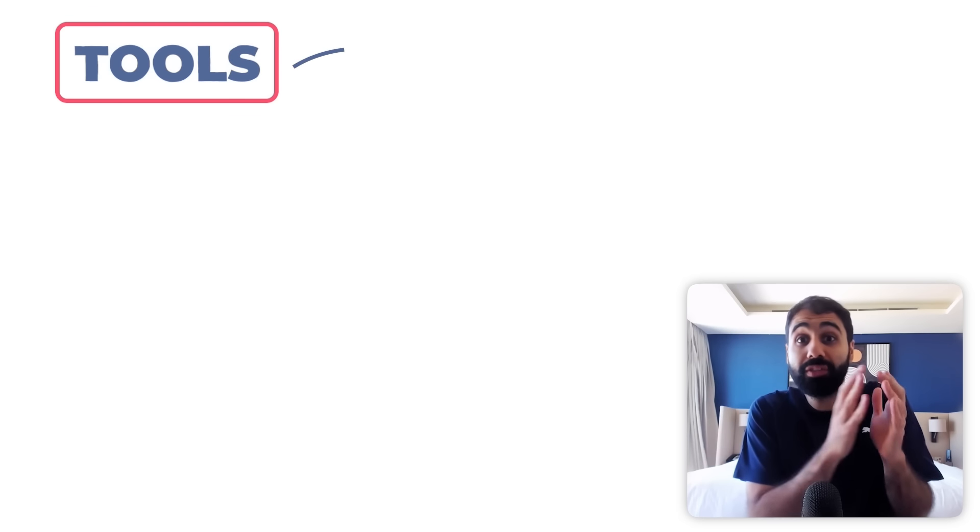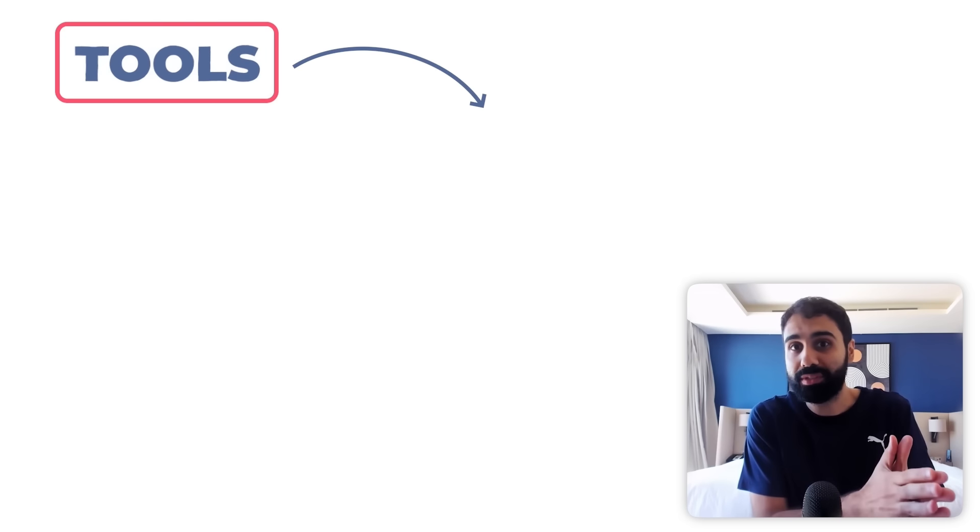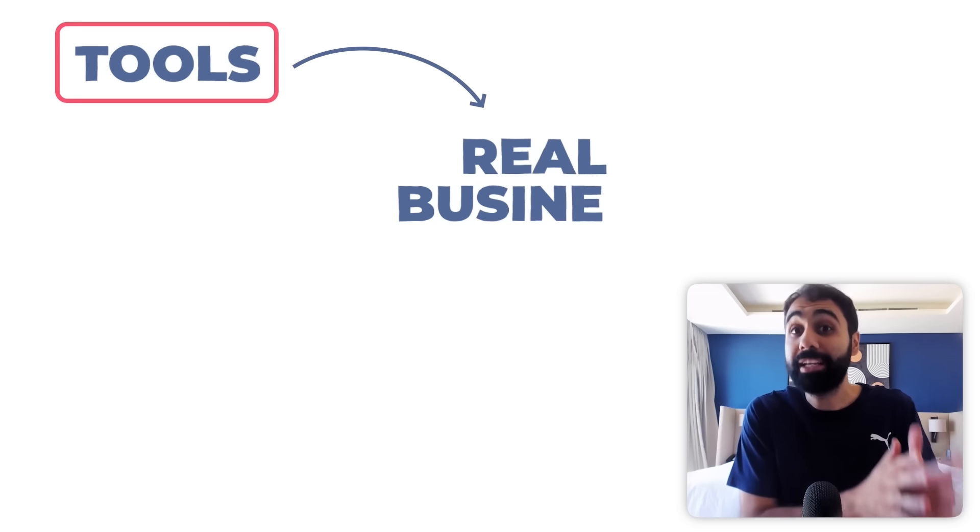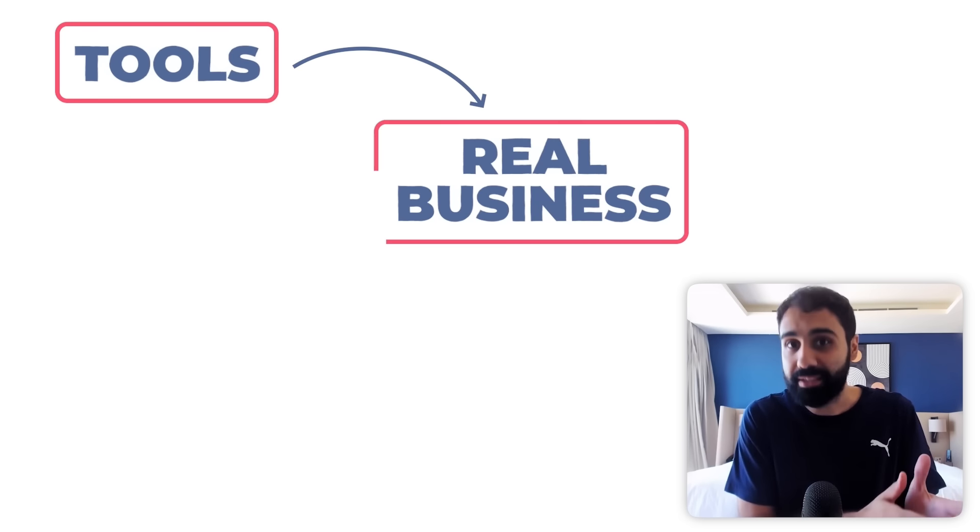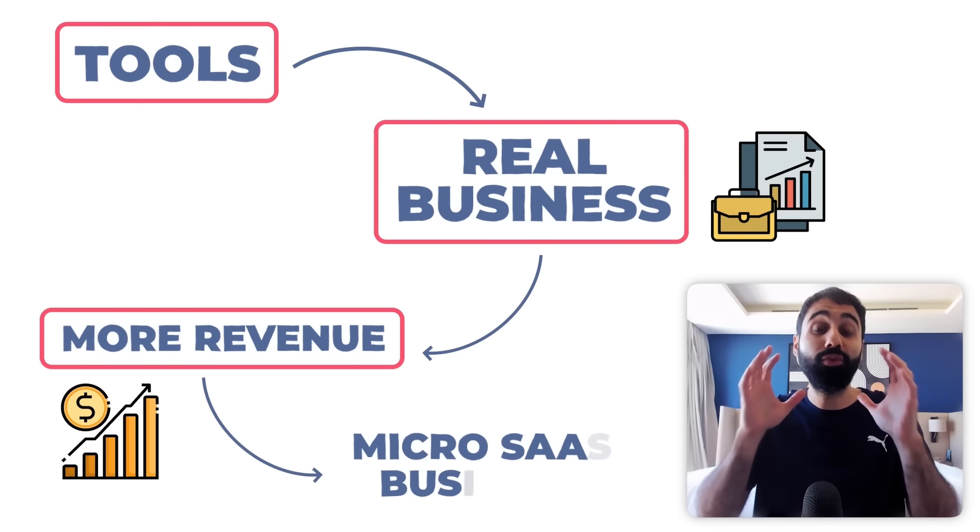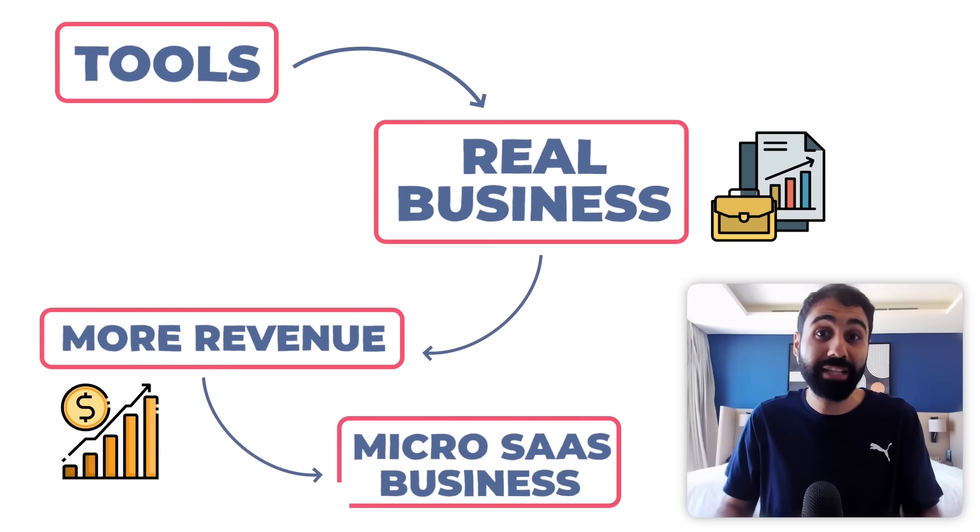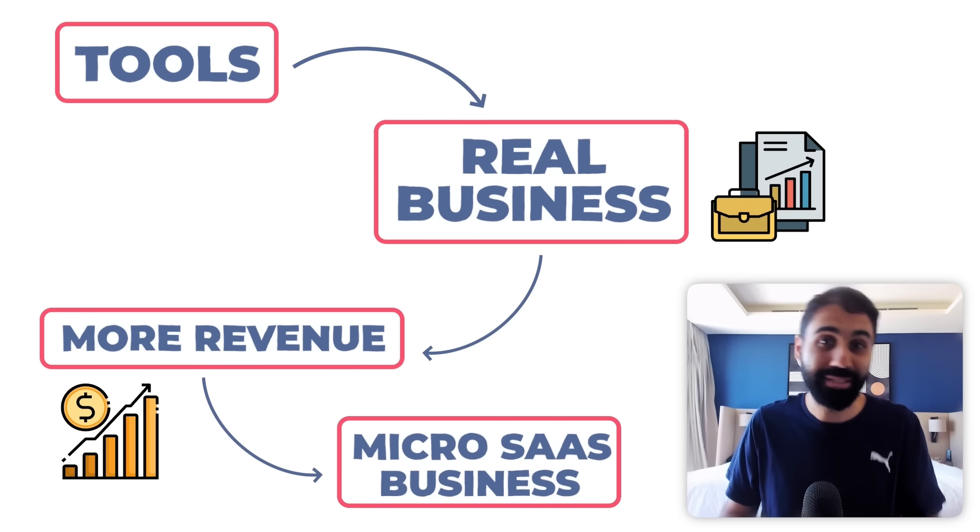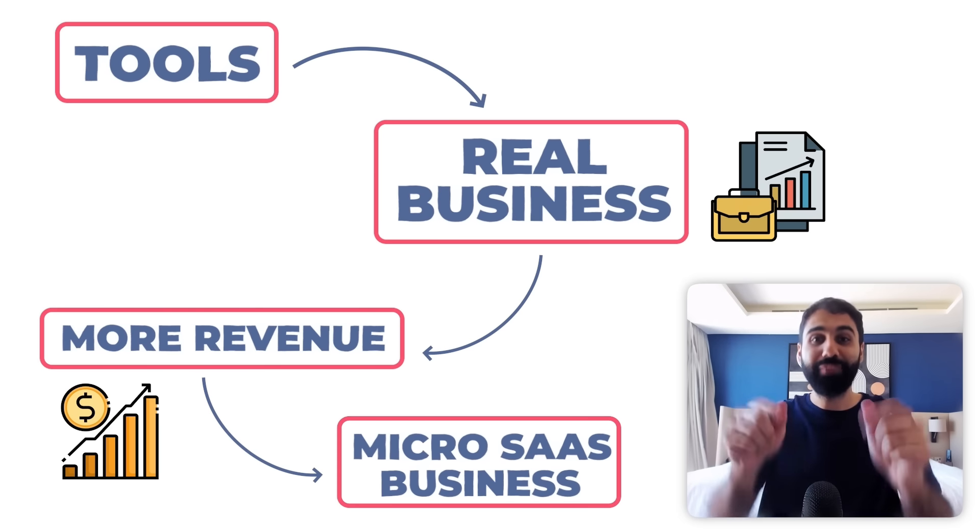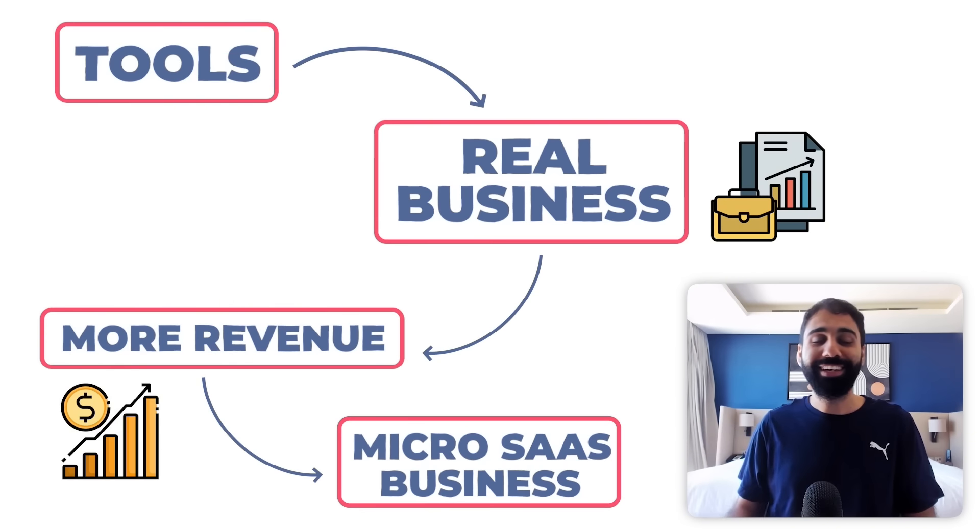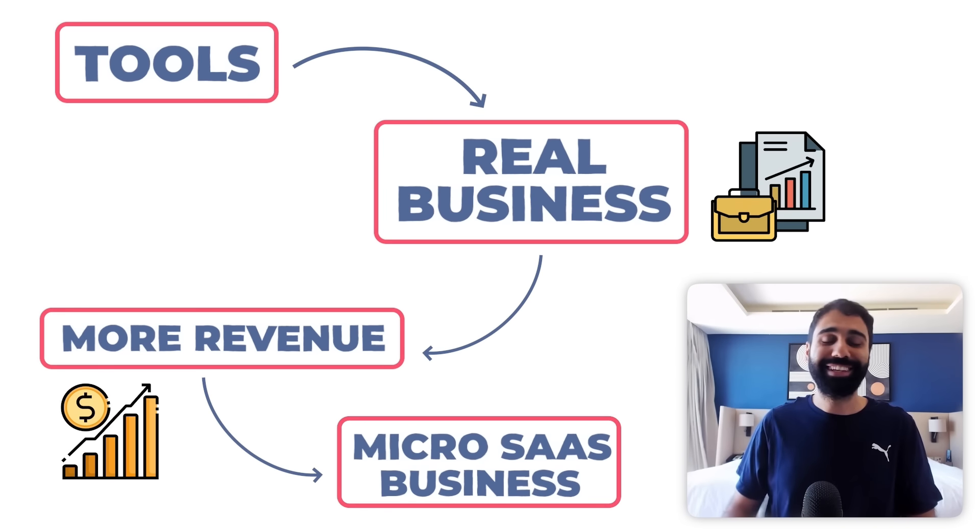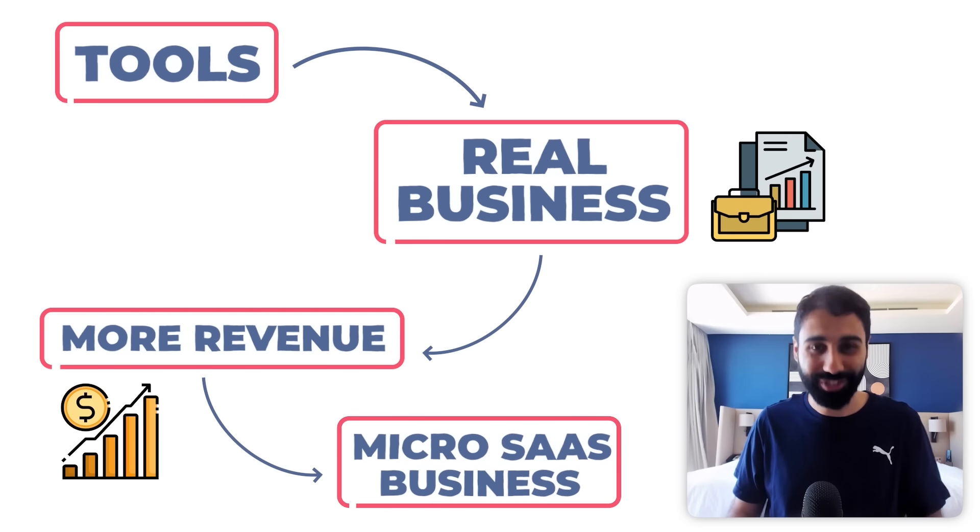Not only that, then I will show you how we can turn these tools into a real business and generate more leads and revenue by turning them into a micro SaaS business. If you are ready, let's get started.